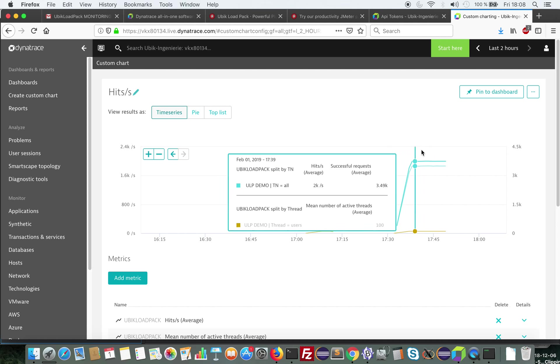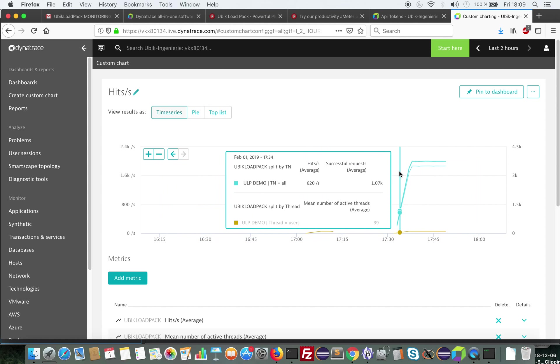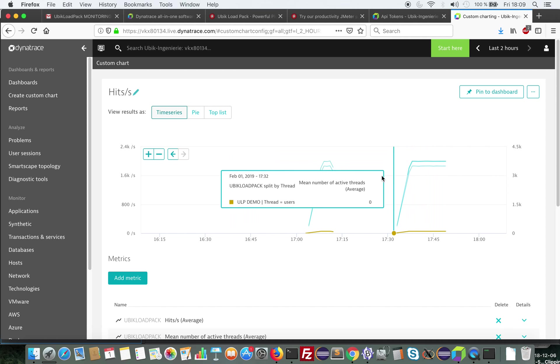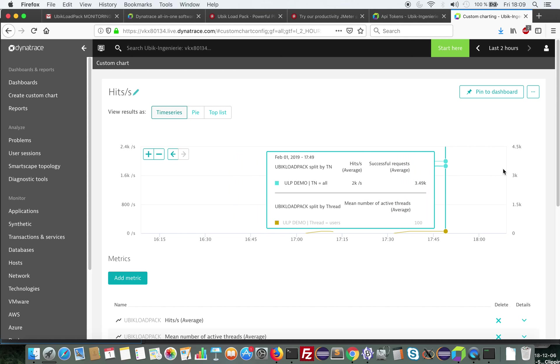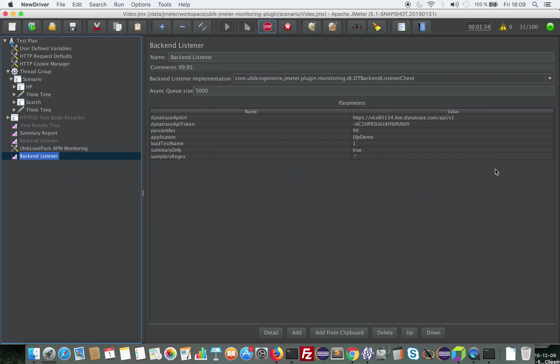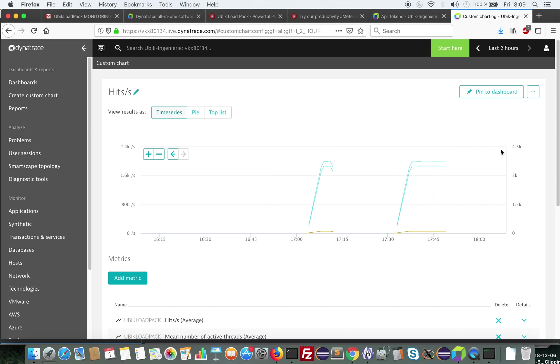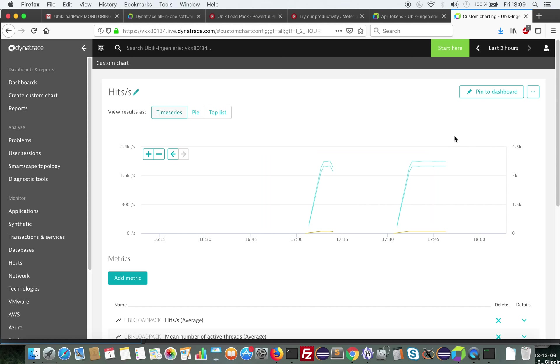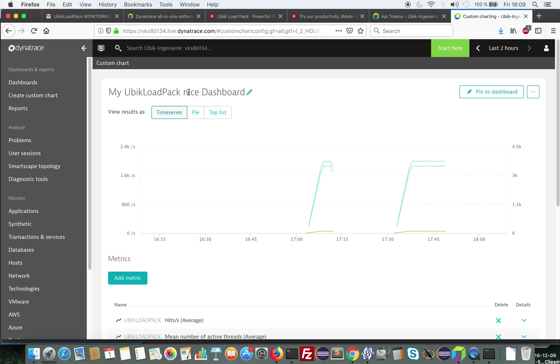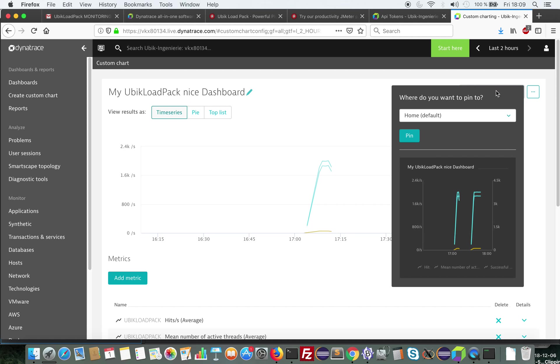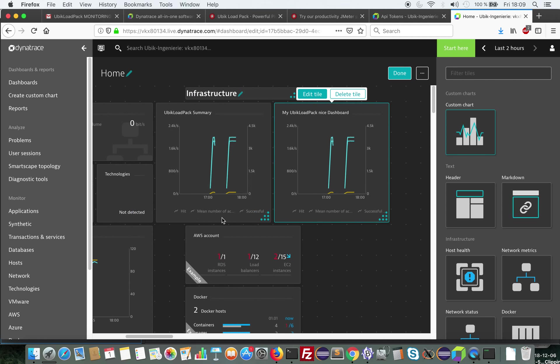Here since I've already started some load tests, you can see the previous results here. And the new load test results will appear in a few minutes. There is a delay of two to three minutes so that the load test results appear live here. So you can name this dashboard as you like and pin it to home dashboard like this. If you go back to the dashboard, it's here.